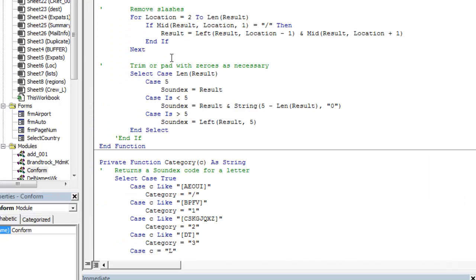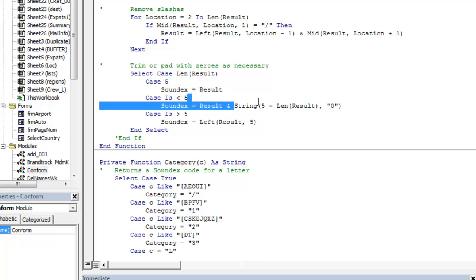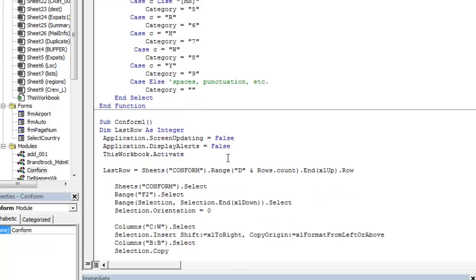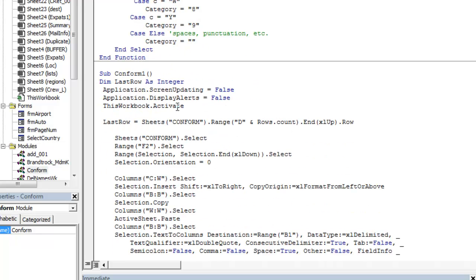It is good to point out here that this function, like left, string, mid, are built-in functions in Excel. So let's continue our conform.